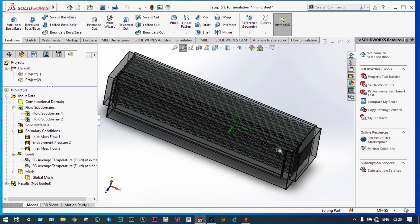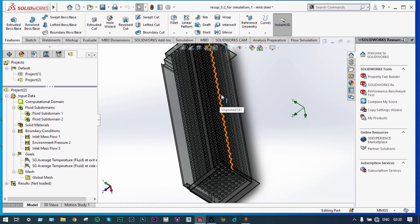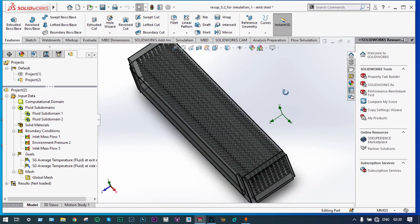In this case, the goal will be to find out the exit temperature at the exit end. By the same time, we also have to find out the temperature of the pre-heated air at the side wall.